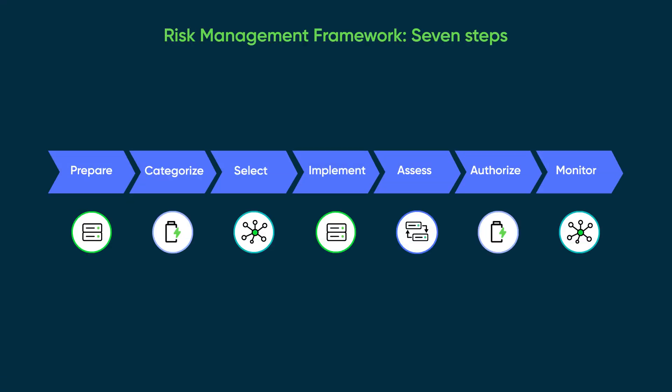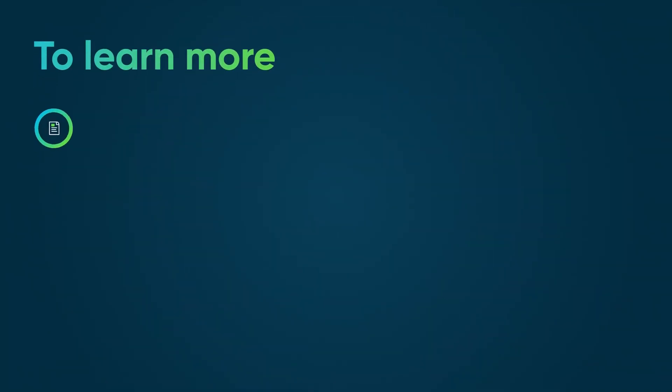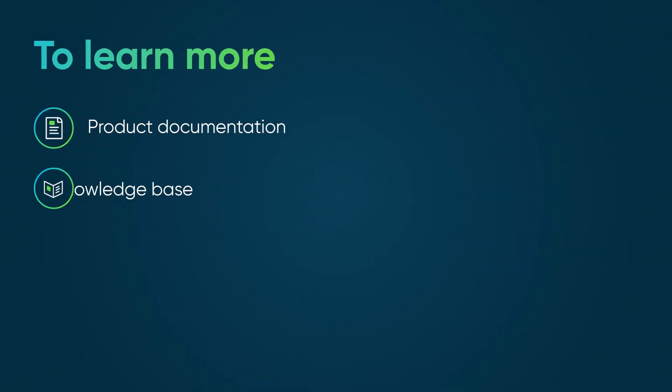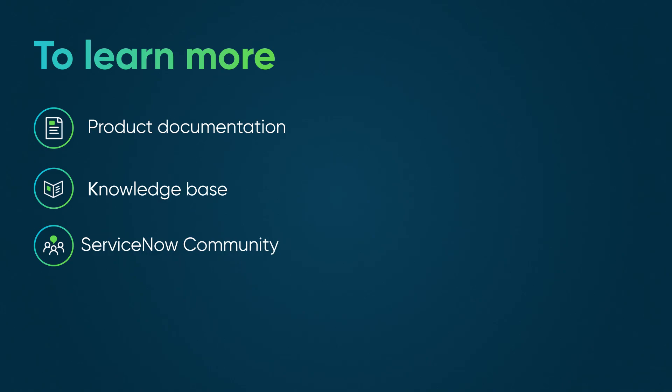With integrated workflows and automation capabilities, ServiceNow CAM provides a unified platform to implement the RMF process. To learn more, see our product documentation or knowledge base, or ask a question in the ServiceNow community.